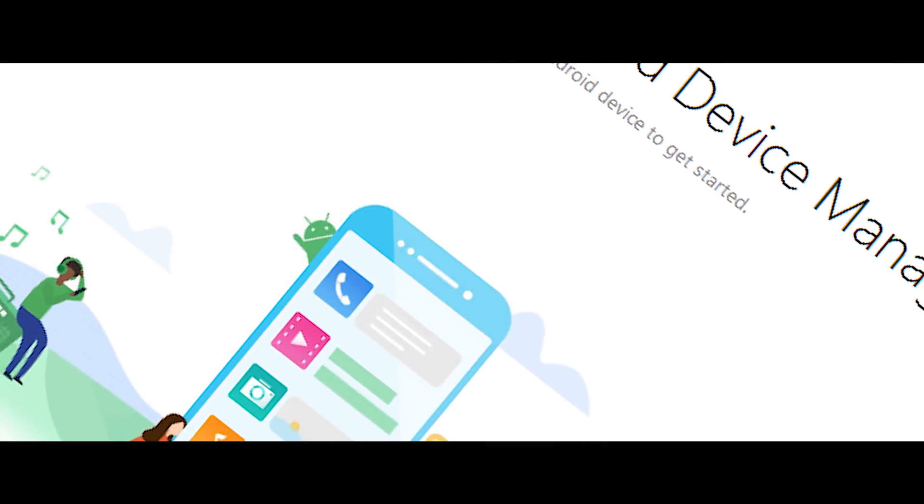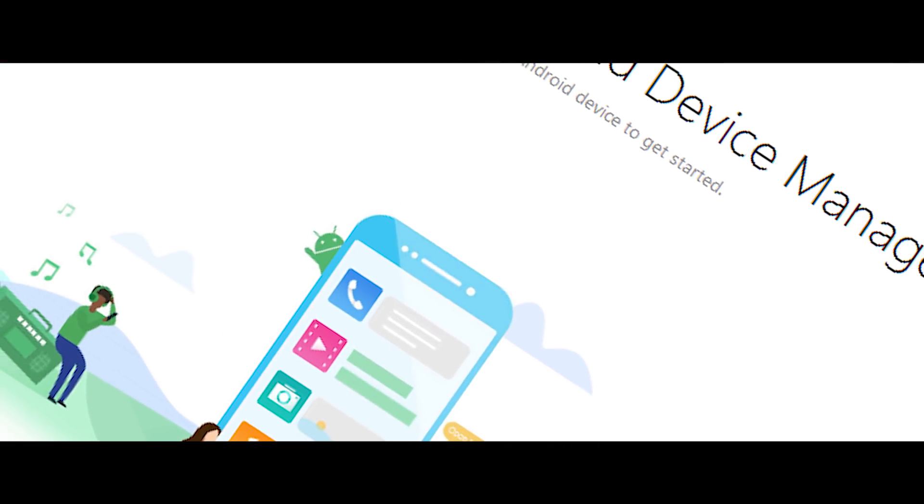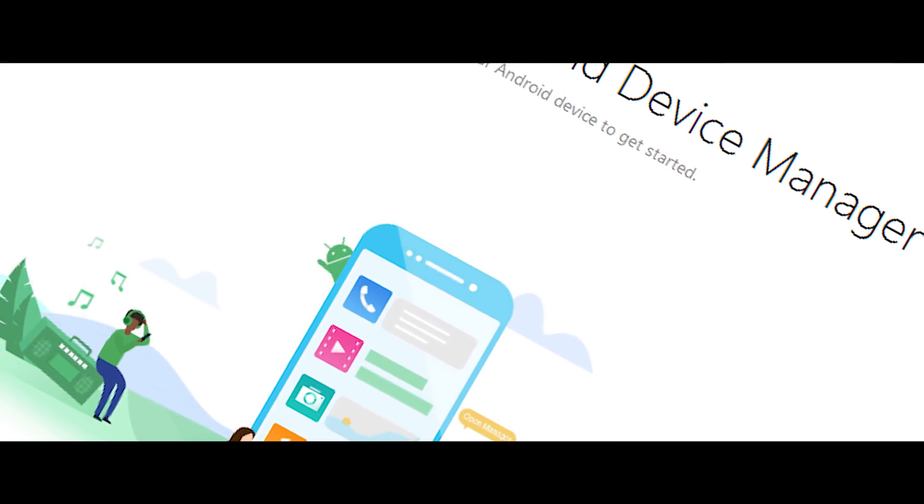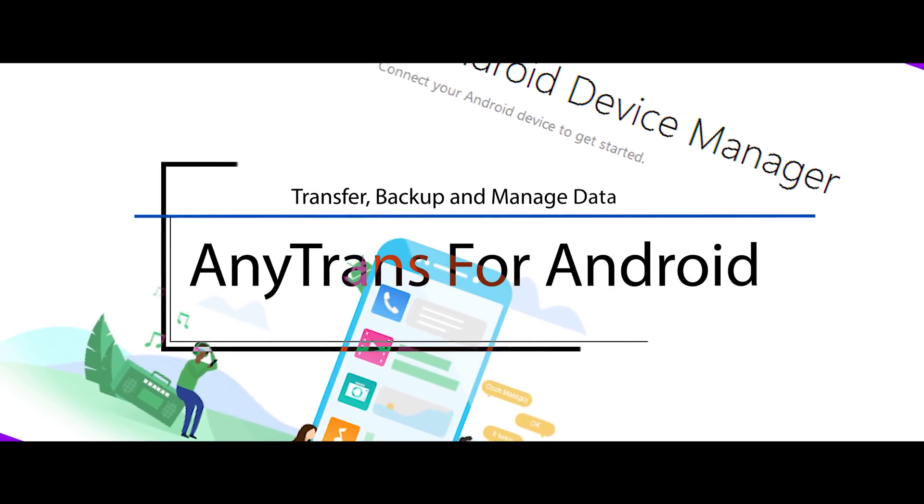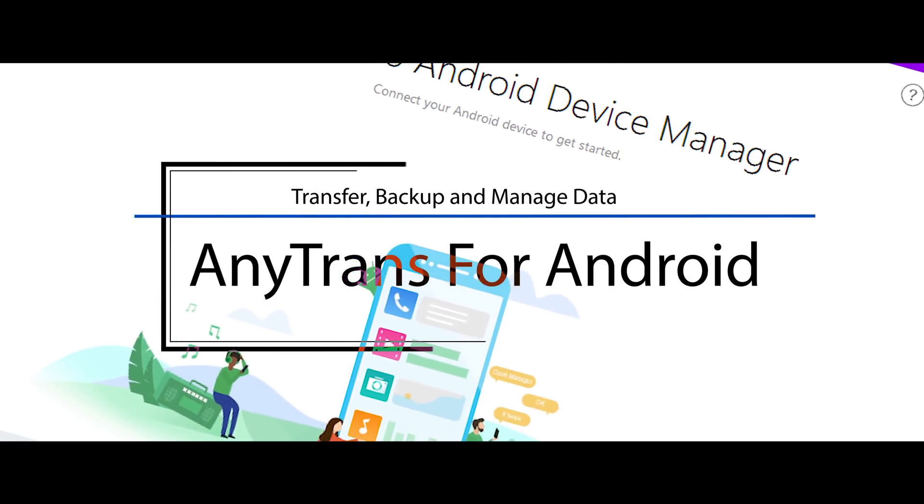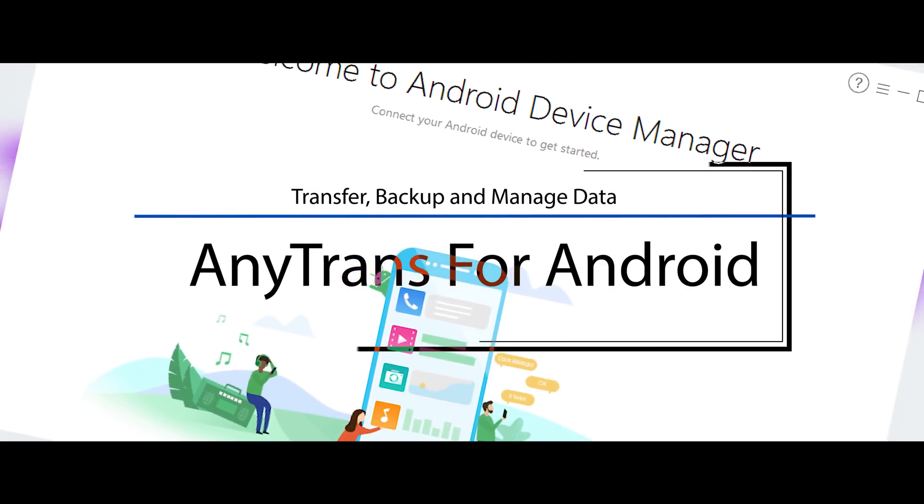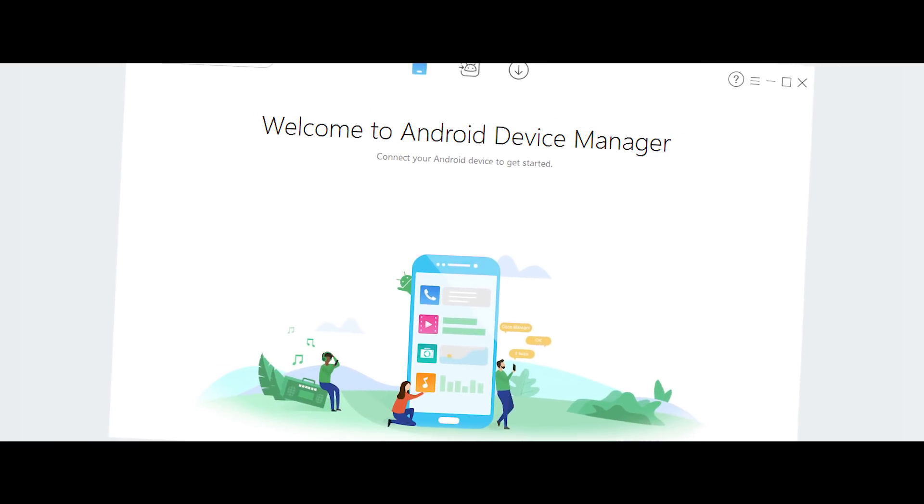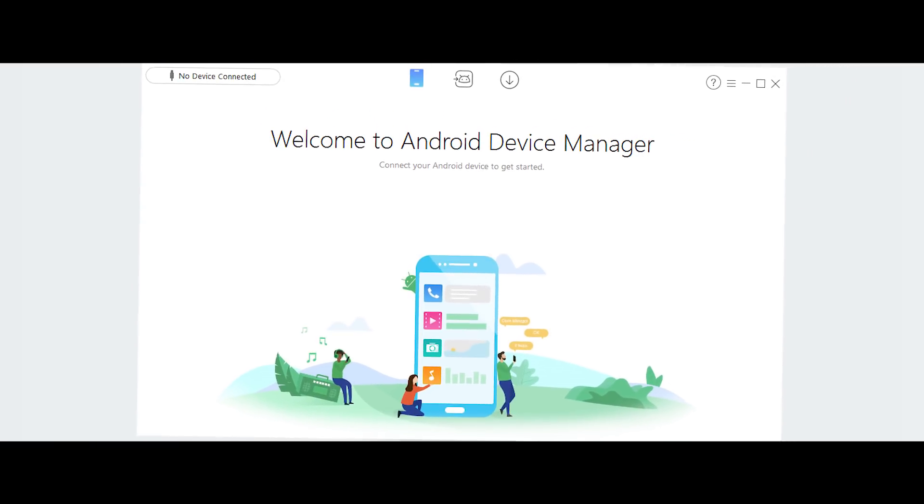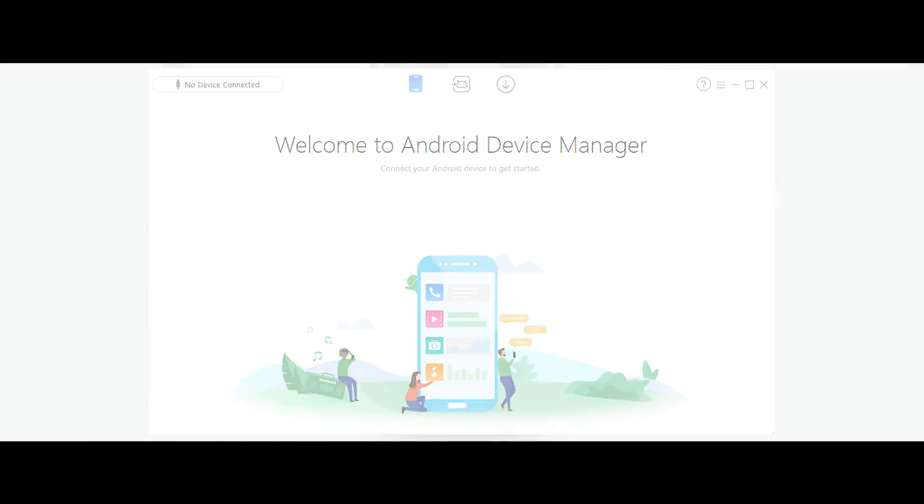And that's exactly why today I'll be reviewing a very useful tool known as AnyTrans for Android that will let you transfer, backup and manage data on any Android device. So let's get started.